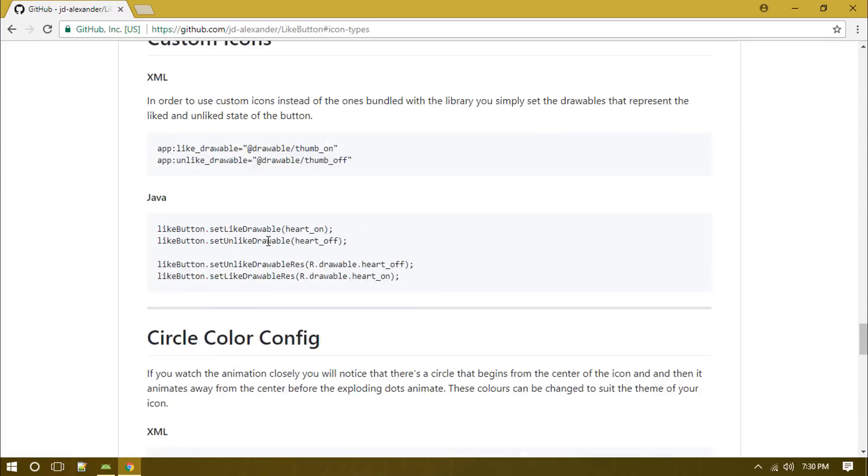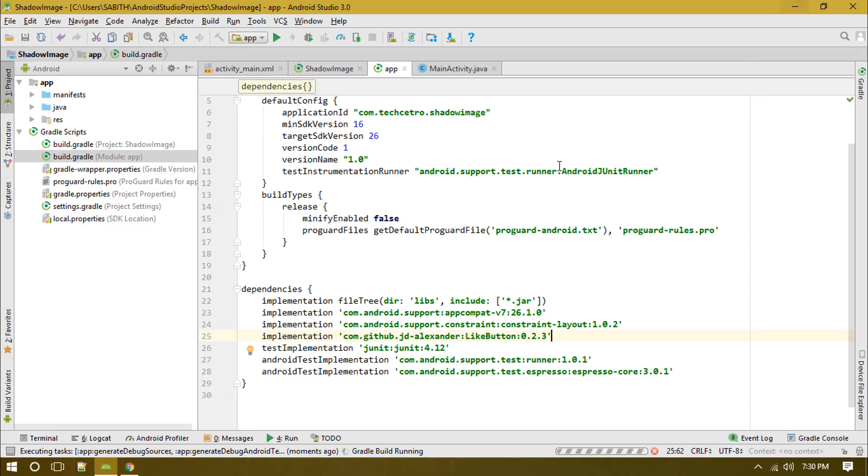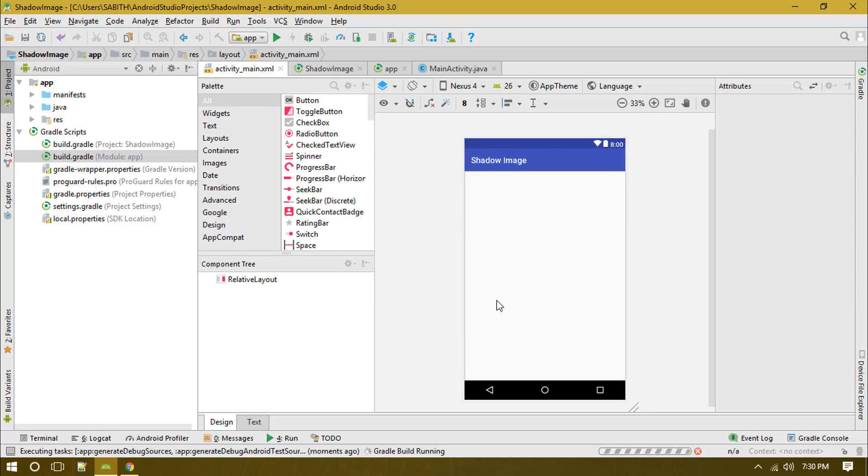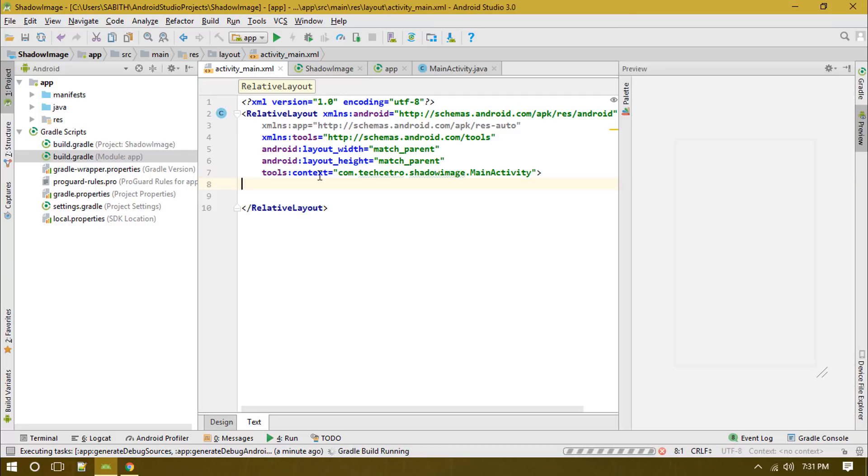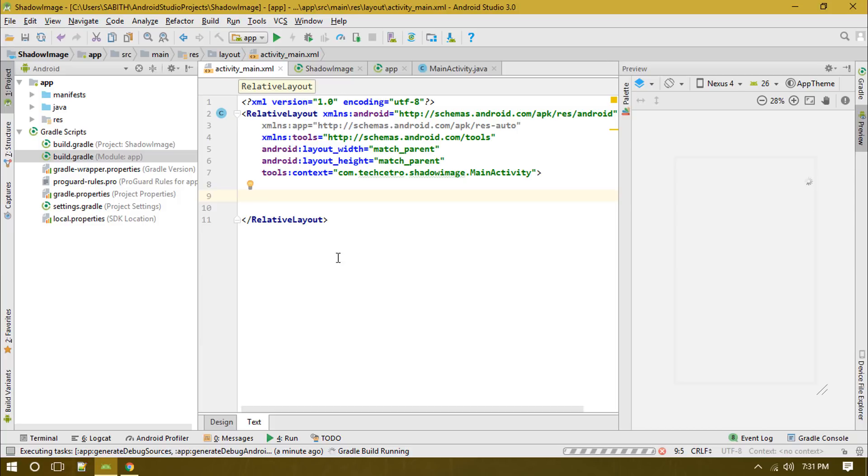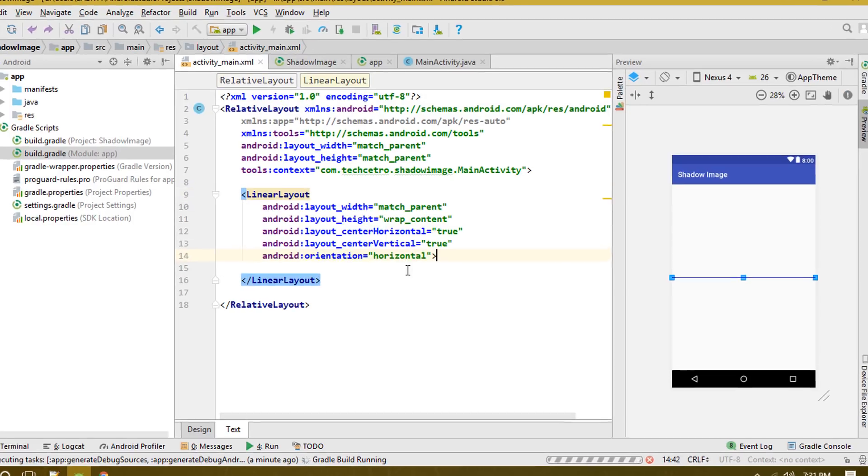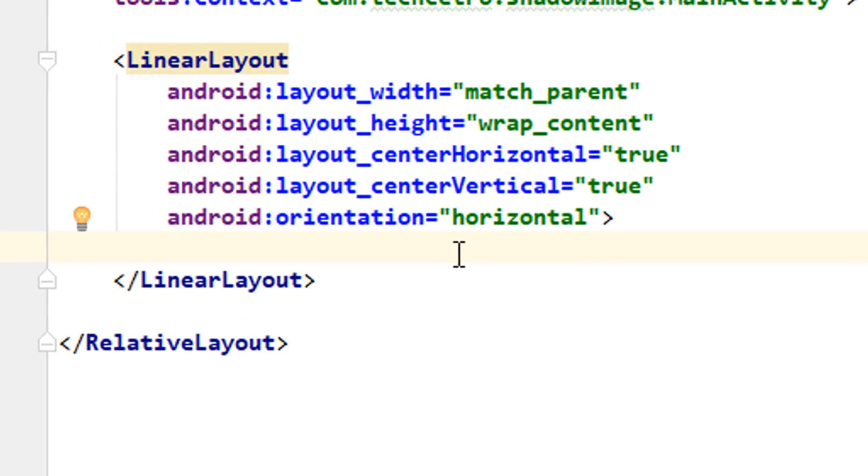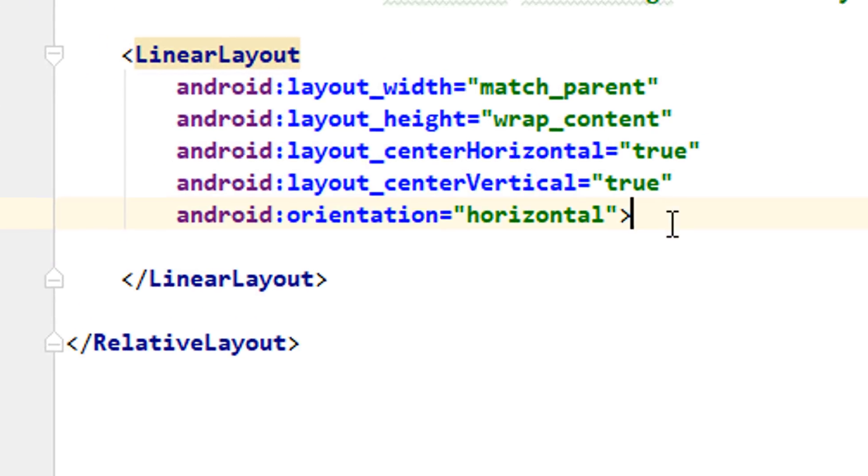Now let's go to activity_main. Right now I'm using an empty activity with a relative layout. Next I'm going to create a linear layout so I can add these icons in an adjacent manner. Now I've created a linear layout and this is how it looks. Just in case you want, you can pause this video and copy all these codes.